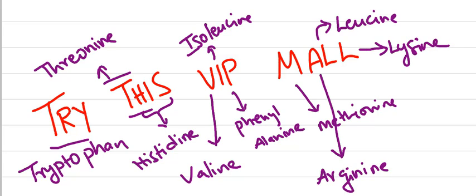From this you can get all the essential amino acids. Hope it helps you in your PG preparation. Thanks for watching.